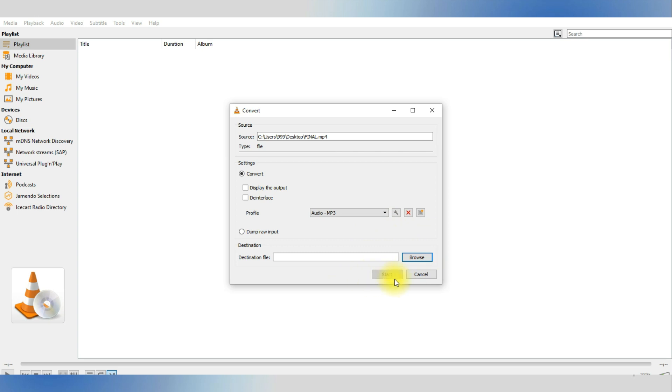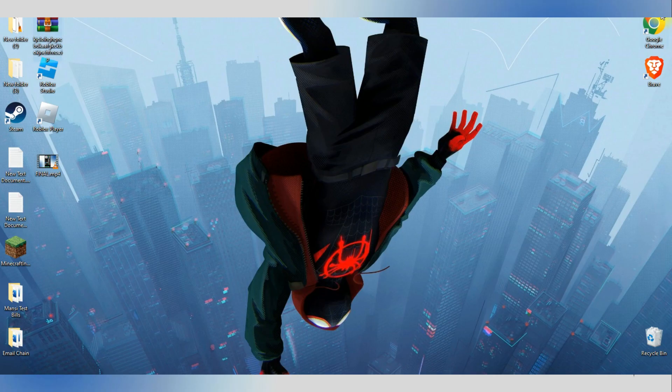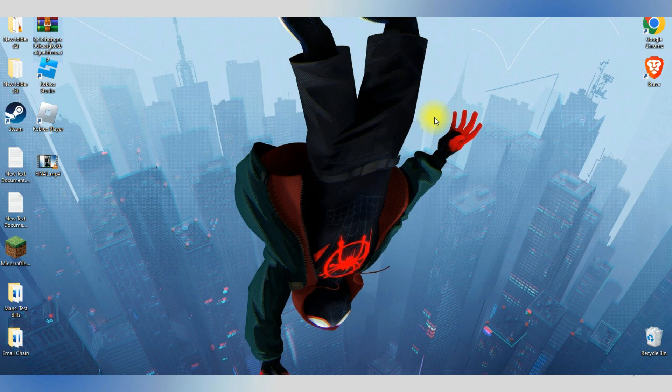I hope I was able to help you on how to remove multiple audio tracks from video in VLC. If this video helped you, please be sure to leave a like and subscribe for more quick and easy tips.